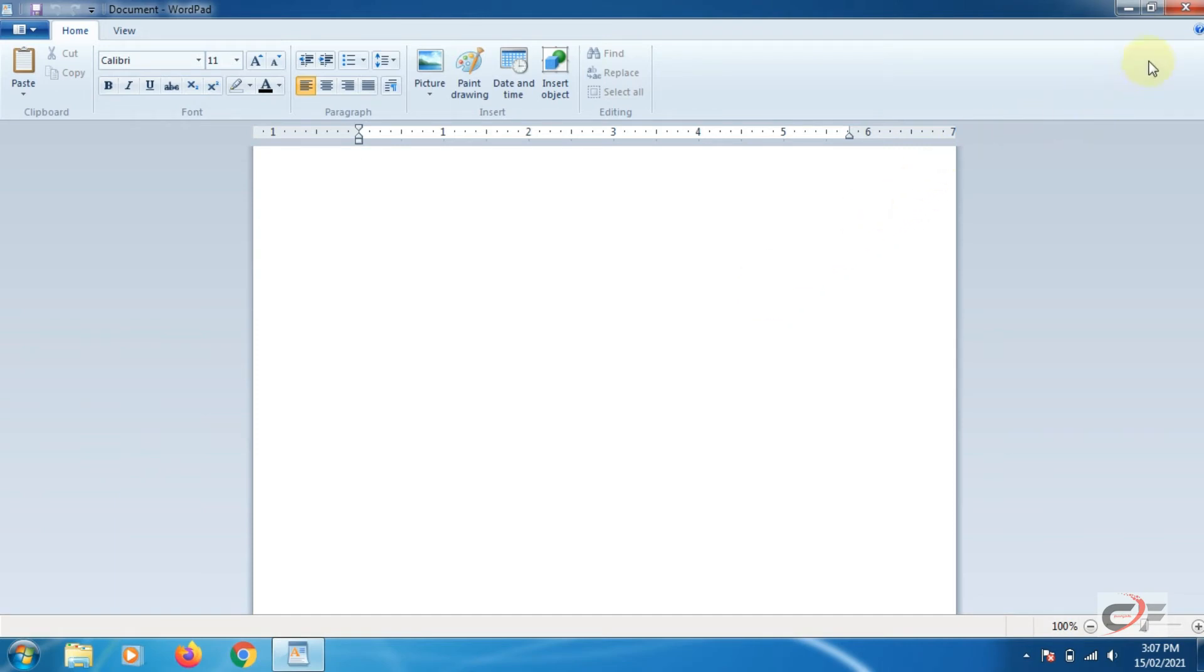Let us close the WordPad window. We can close it by clicking on the close button on the top right corner of the window.